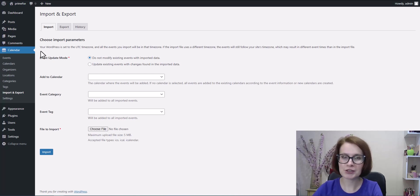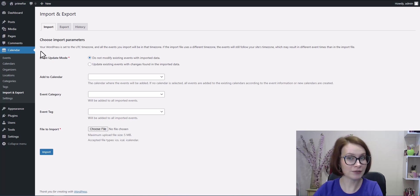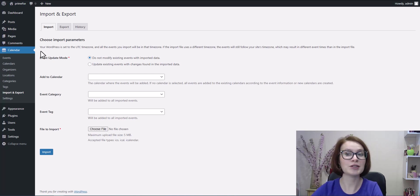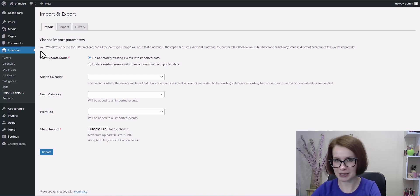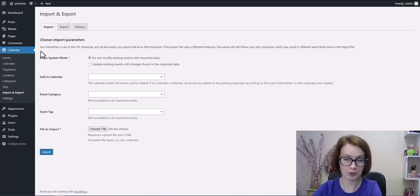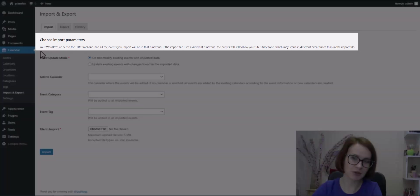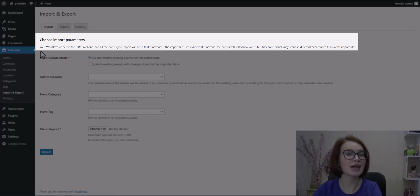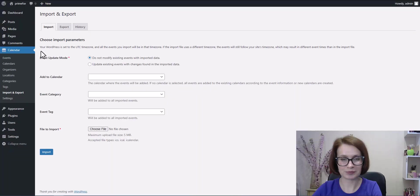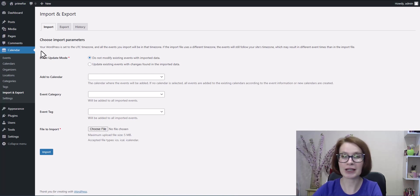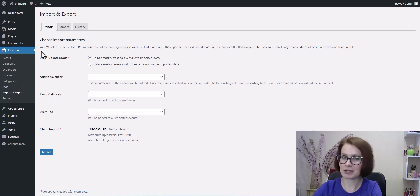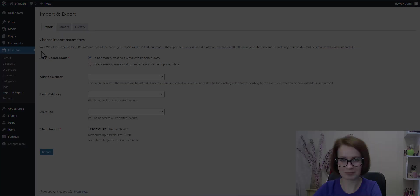To avoid confusion, either convert all event times in your import file to match your site's WordPress time zone before importing, or consider changing your WordPress time zone to match the time zone used in your import file. I hope that my explanation is clear and we can move on to the first parameter you should decide on when importing.